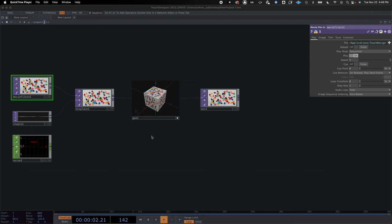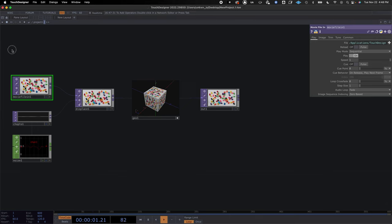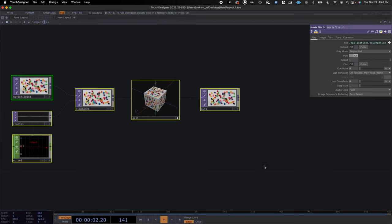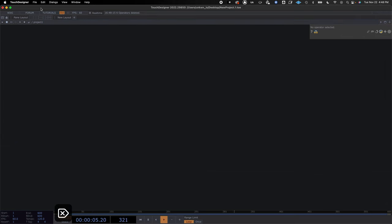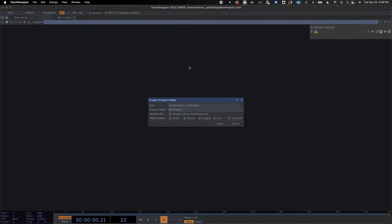We are going to create a 3D text geometry with some rectangles, lights, cameras and things like that. First, we are going to delete everything on the text designer window, all our operators, and I'm going to create a project folder for this.